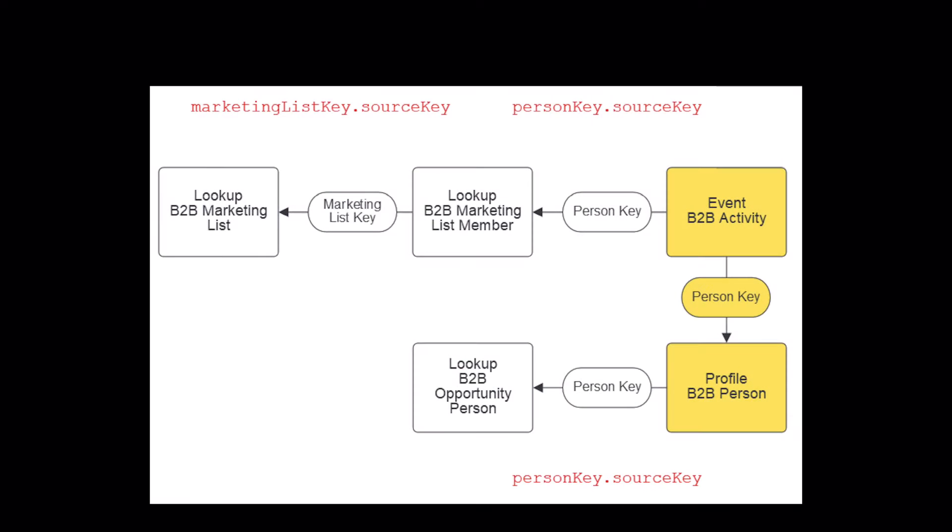I made a little diagram to help me visualize how these relationships should work together. I've got my event data and my profile data. These are standard CJA elements.